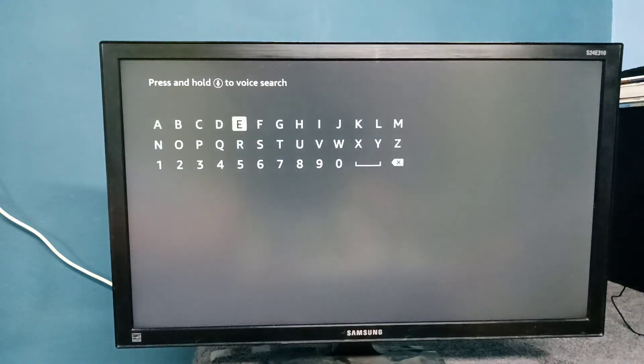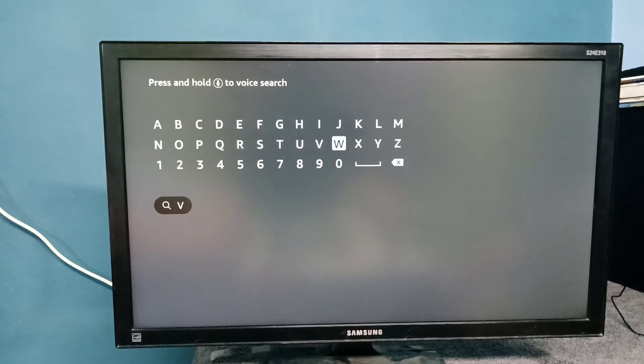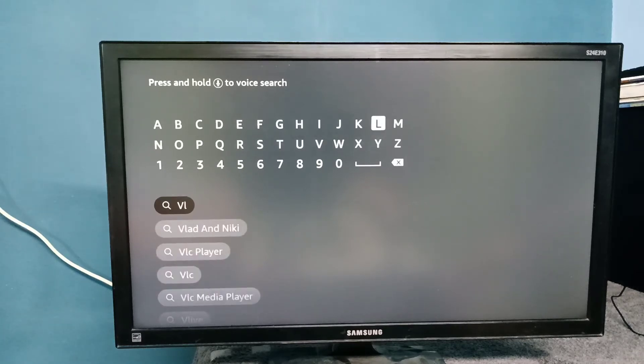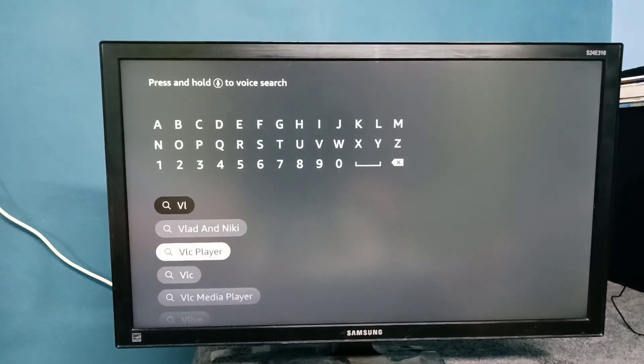Then select from here. Here we need to type VLC. Here we can see the VLC player, select it.